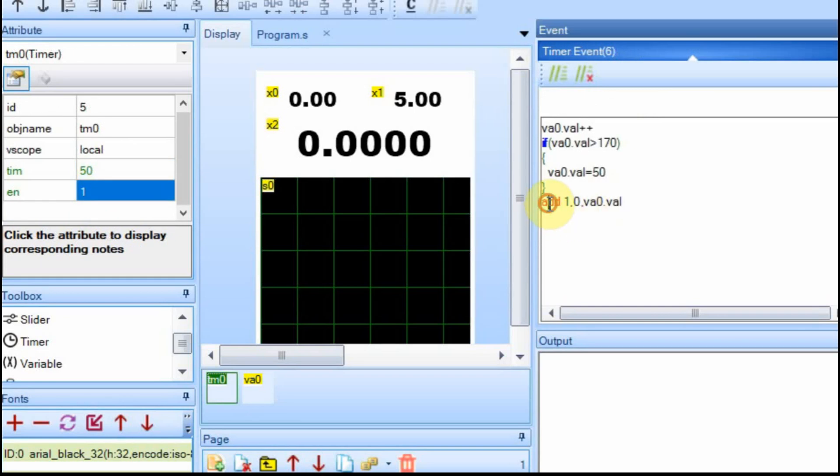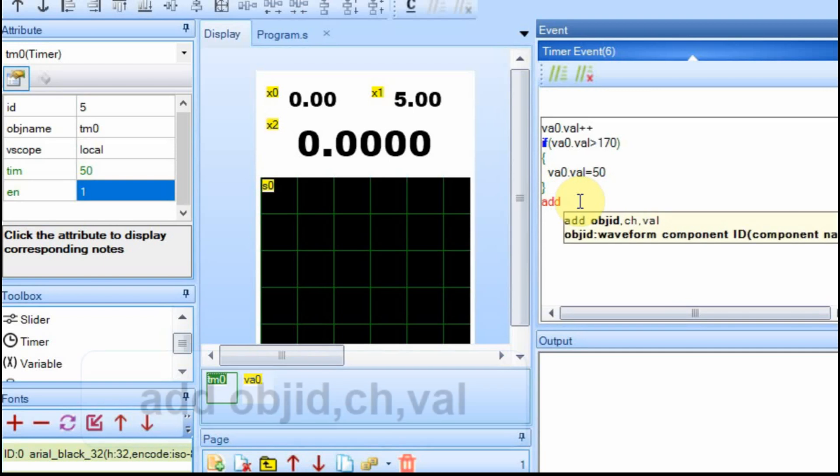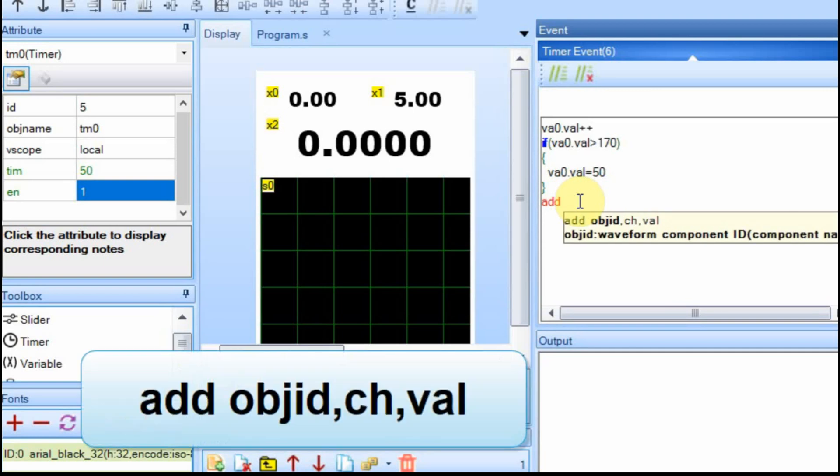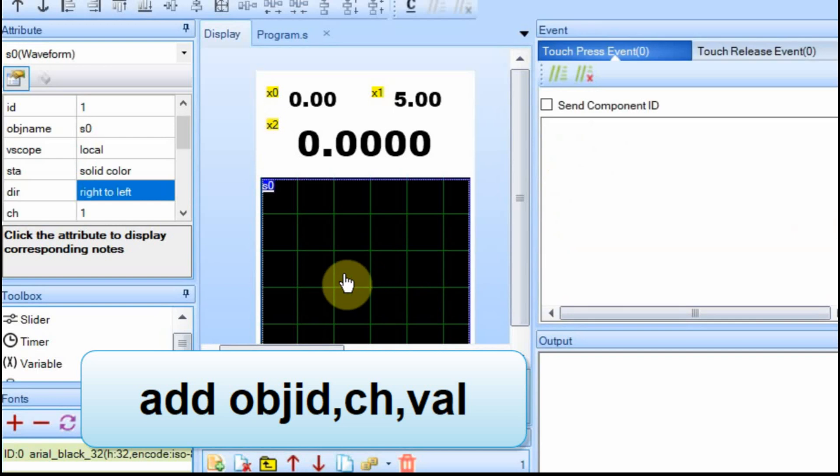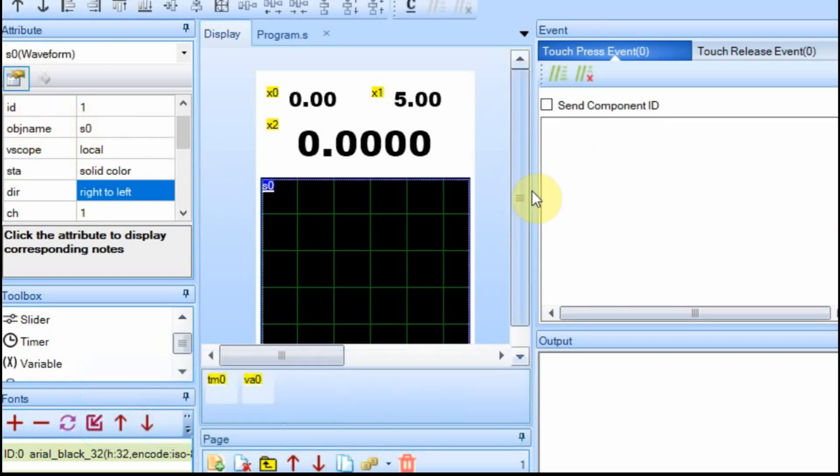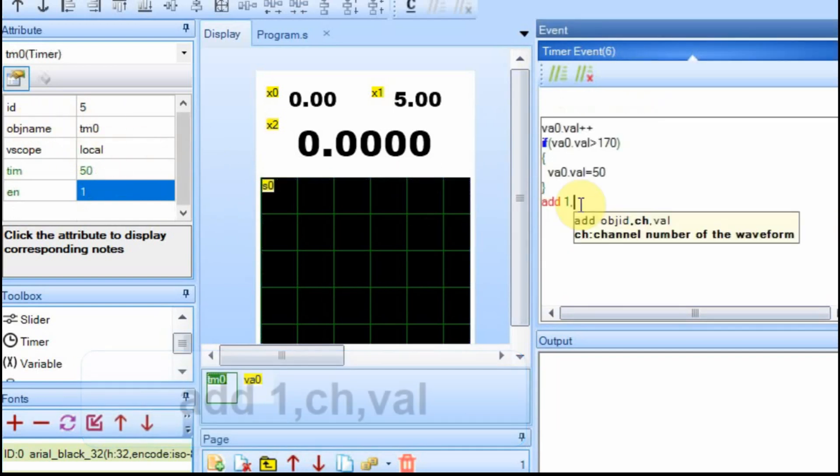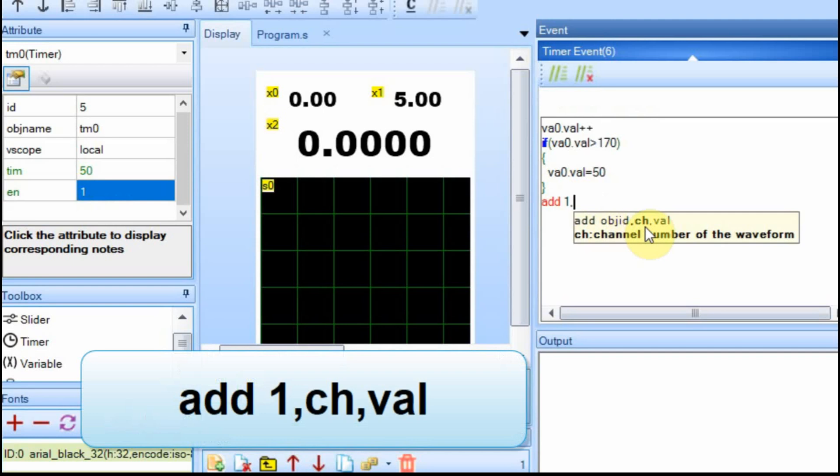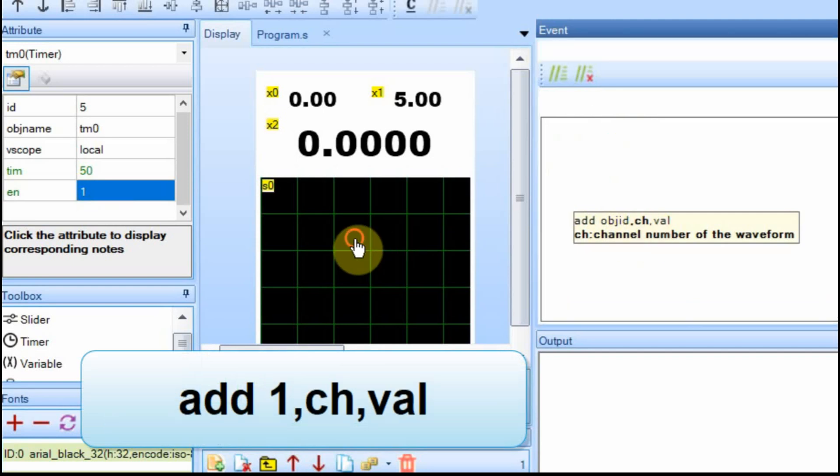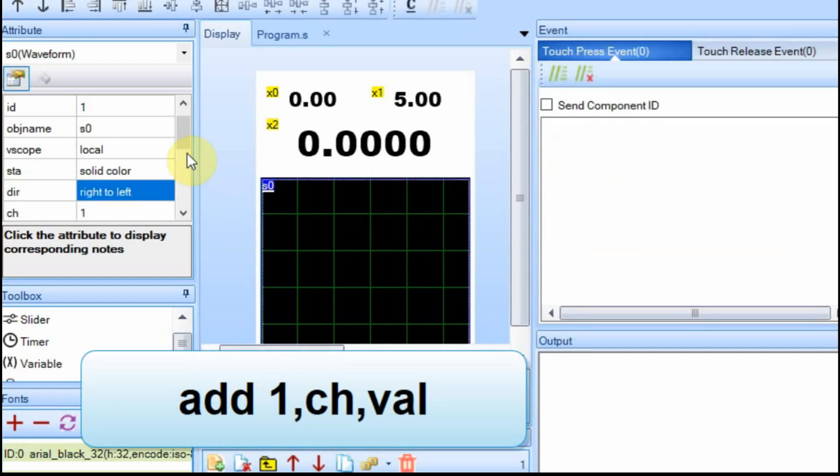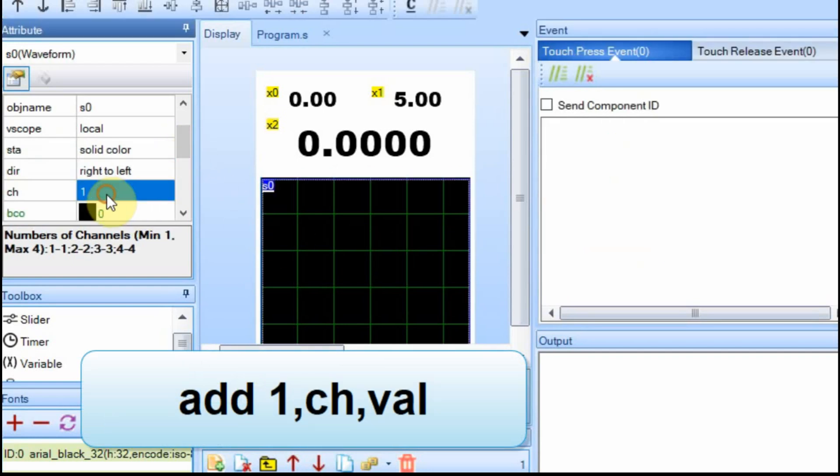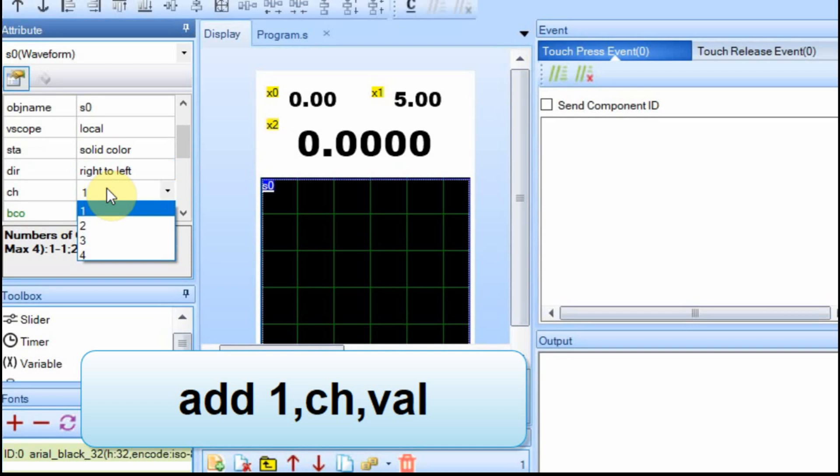And then the command to do it, and I'm going to retype this in, is the word add. And then you put the object ID, and the object ID is of the waveform. And that's right here, one. And then you have to put the channel. And on a waveform, once again, you have channels. And you can denote if it has one, two, three, or four channels.